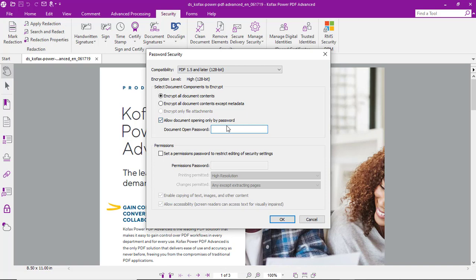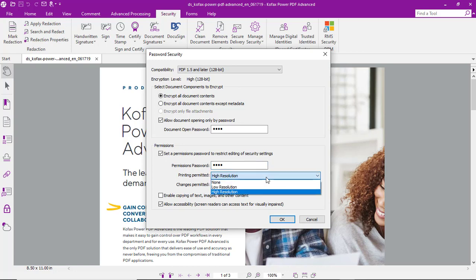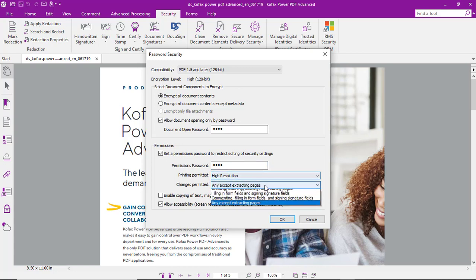First, we'll add a document open password which will restrict opening of the document to only those that know the password. We can also select permissions password which will restrict things like printing and changing the document to only those that know the password.